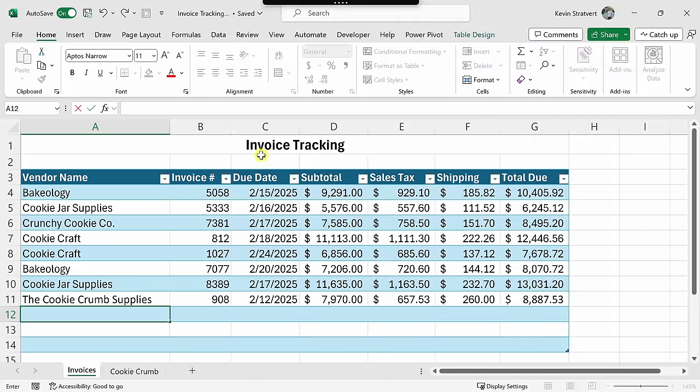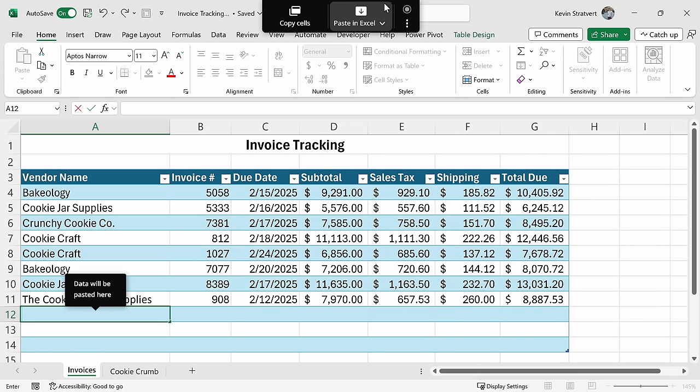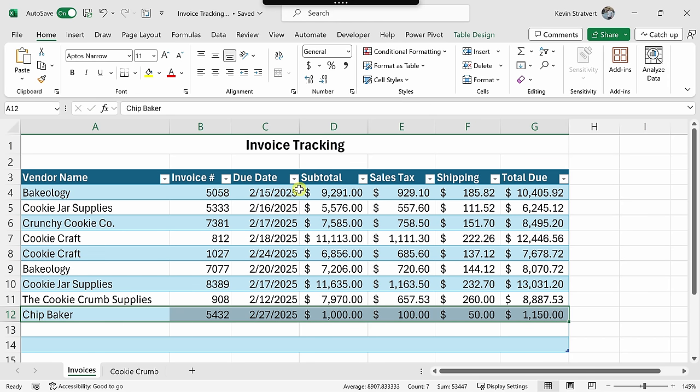Here I am now back in my invoice tracking table. I'll go right up to the top to the clipboard AI, and here I can paste in Excel. When I hover over, you'll see that the shortcut key is Control-Alt-V, a really nice and convenient shortcut key. I'll press Control-Alt-V. And just like before, it pastes in all of the data into the correct column.